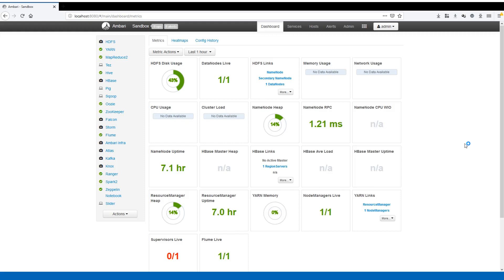CPU usage and cluster load, name node heap size. As you can see if you don't need any of these components you can just click and close that, or you can just drag and drop it and move anywhere you want. This is how the dashboard looks like.